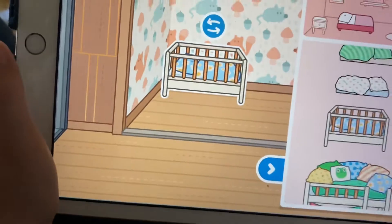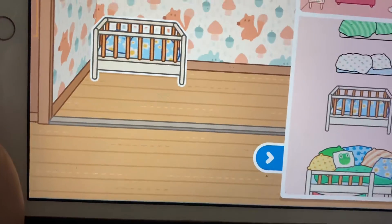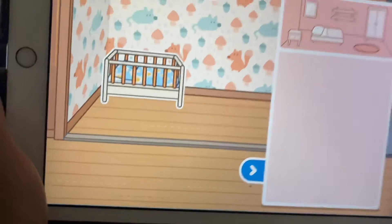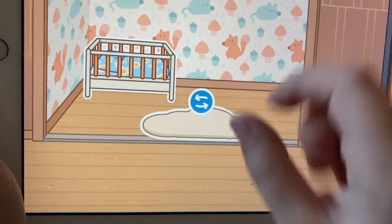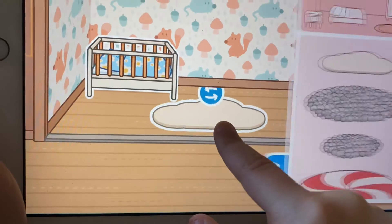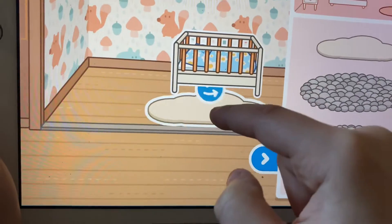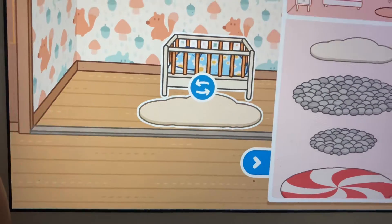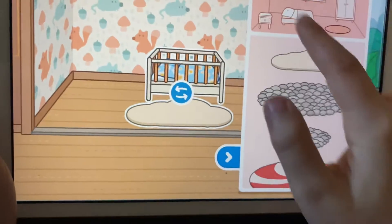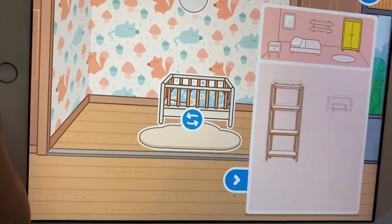That looks cute! So that's the baby room but let's make more things for the baby room. Let's put a cloud blanket — it doesn't match that much but okay. Let's find some toys for them, but first let's put a closet.